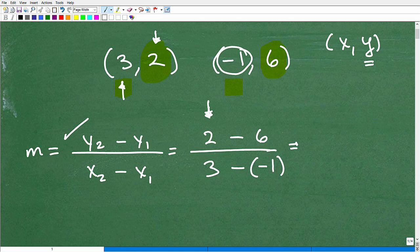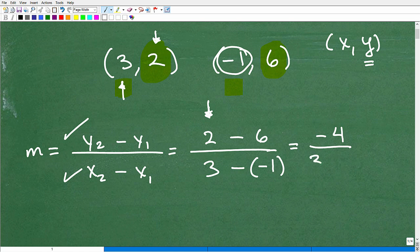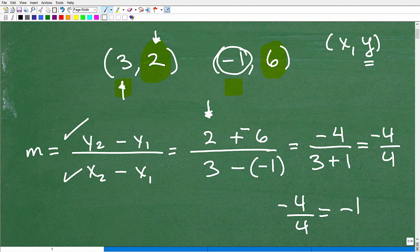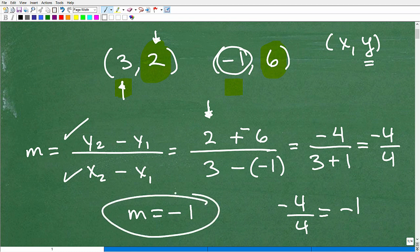If you understand everything so far, you're going to be good to go. Now let's simplify. Two minus six — be careful — that's negative four. And three minus negative one is the same as three plus one. So two minus six equals negative four, and three minus negative one equals four. So I end up with negative four over four, which is negative one. The slope is M equals negative one.